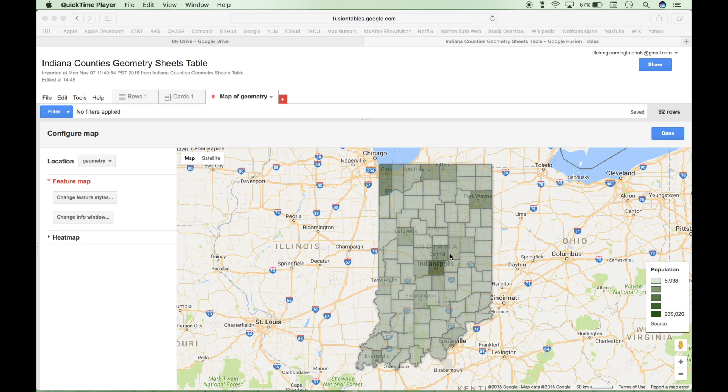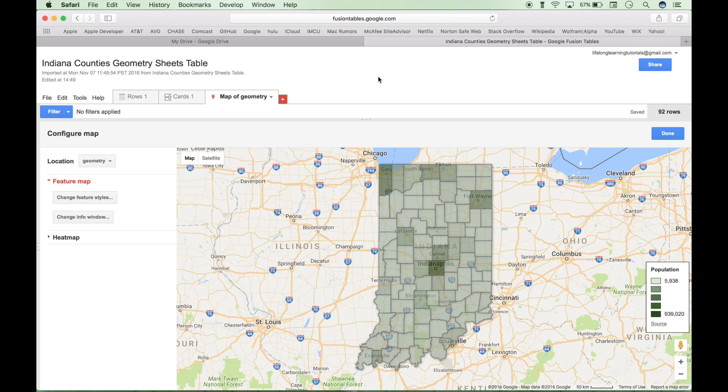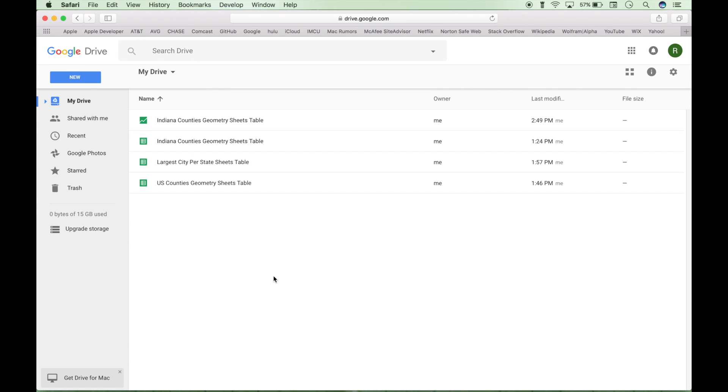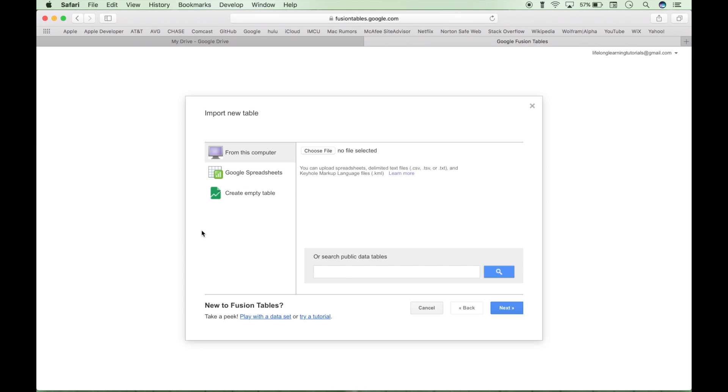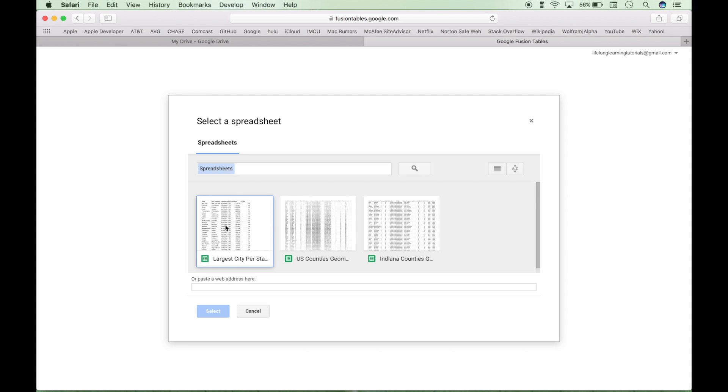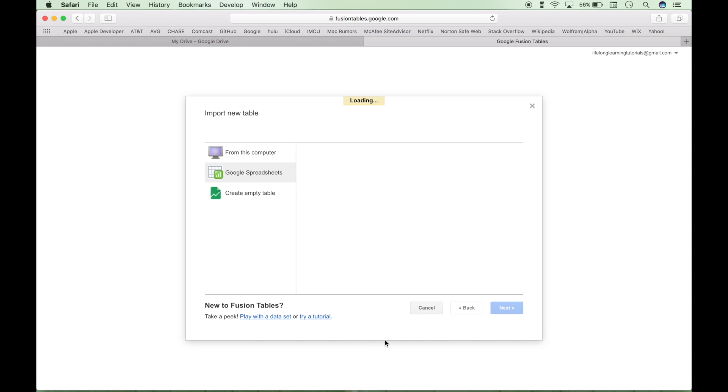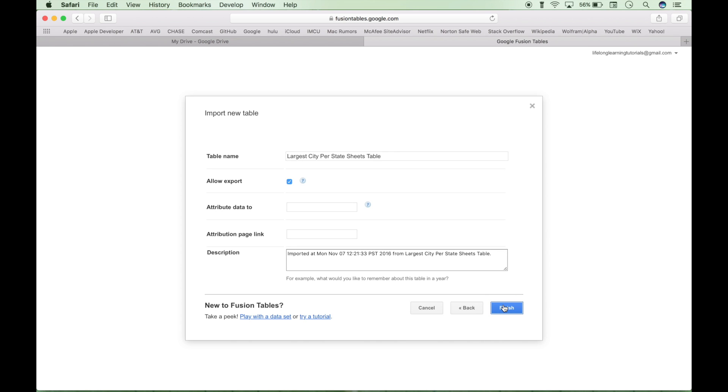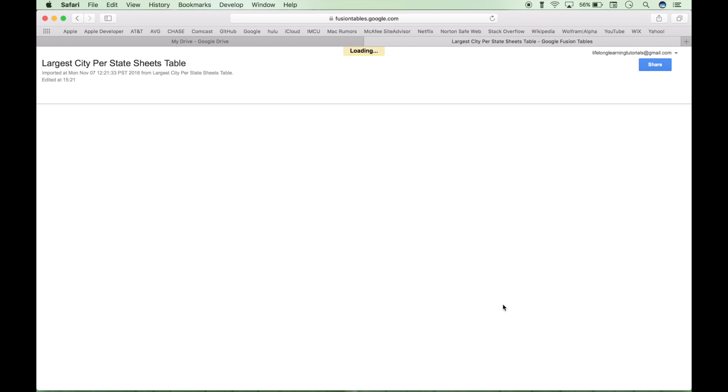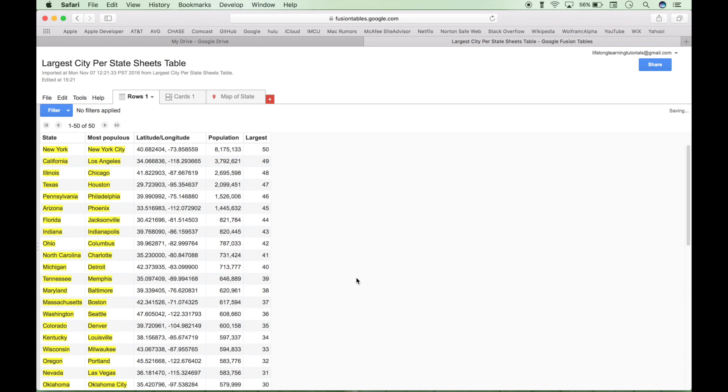Let's go over one more way to create a heat map using the google fusion tables. So I think we can go ahead and close this out here. We can go back to our drive, go back to new, more. We're going to create a new google fusion table. Again, we already have our data sheet ready, our data table. And it is in a google spreadsheet. So we can click on google spreadsheet here. And in this case, we're going to choose the largest city file here. Click select. We can go ahead and click next. And we can leave this as is and click finish. And this will load our fusion table.